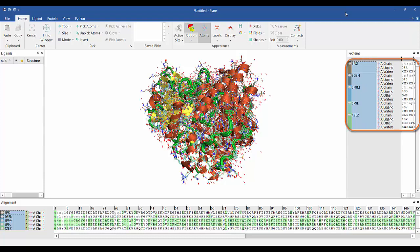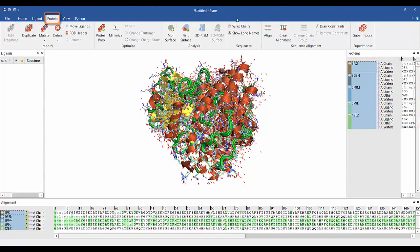They are in the same frame of reference in the 3D view; however, their residues are not aligned. We can align them by going to the protein tab and hitting the align button.